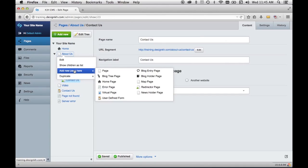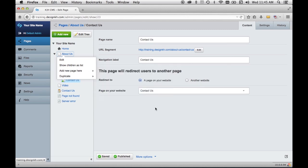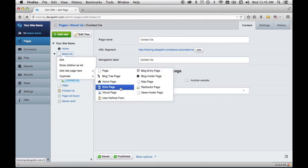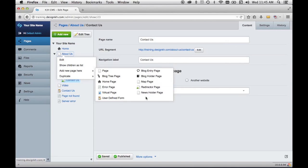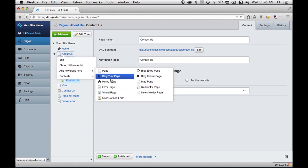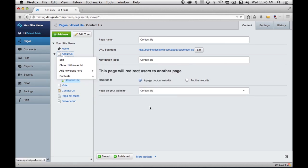Depending on what modules you have installed in your version of SilverStripe, you may have a longer or shorter list of page types to choose from, and you may need to consult with your web developers on exactly how to use those page types.